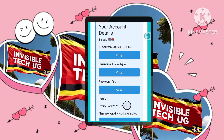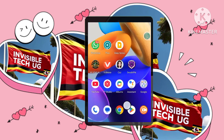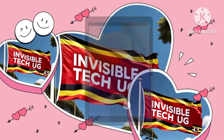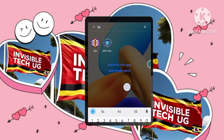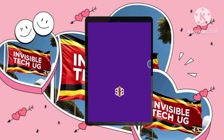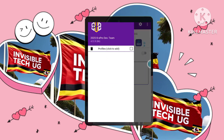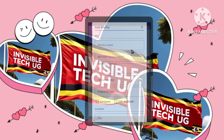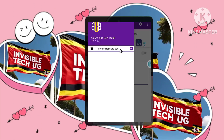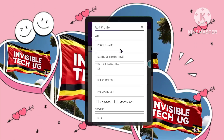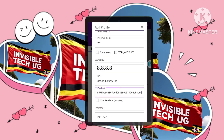Step four: copy the essentials. Keep your eyes peeled — we need to copy the server's IP address, username, and password. Now let's switch back to our SSH Custom VPN app. Step five: add a new profile. Tap the menu button, select Profile, and click Add New Configuration. Step six: configure your profile. Give your profile a descriptive name, then enter the IP address, username, and password we copied earlier. We'll also need to add the public key and check the Slow DNS option. Finally, save the configuration.